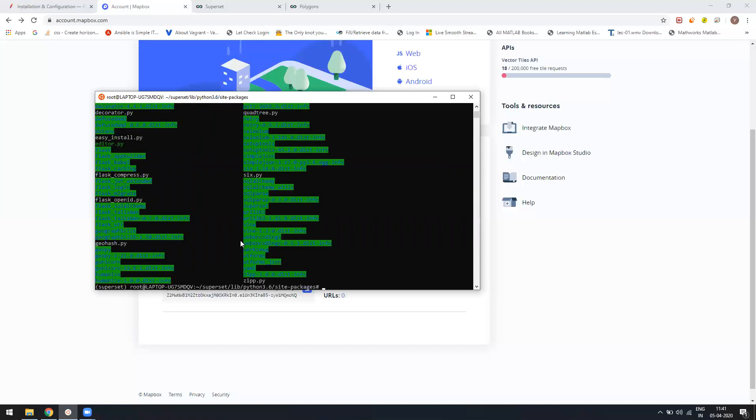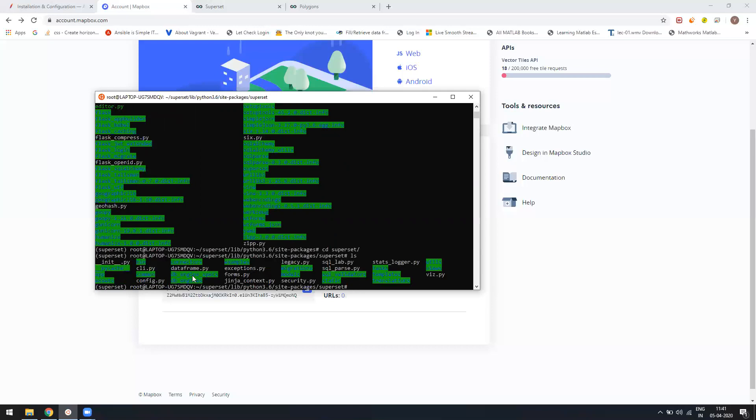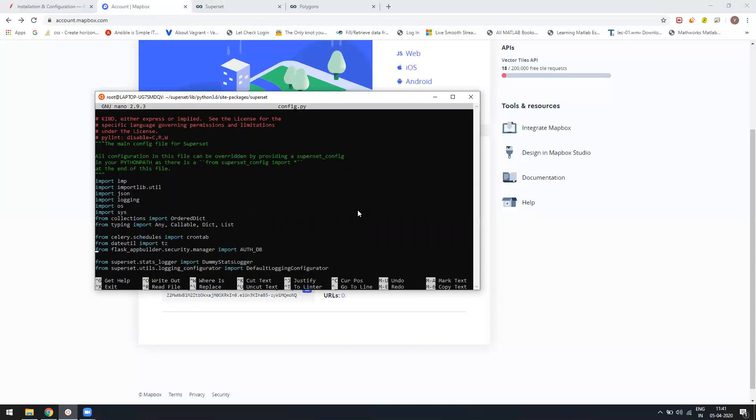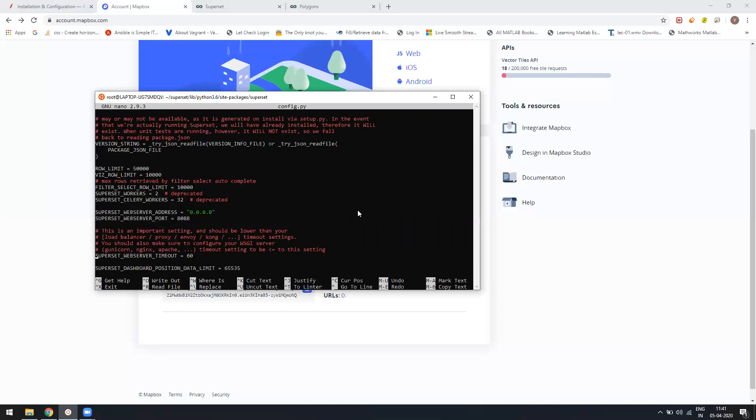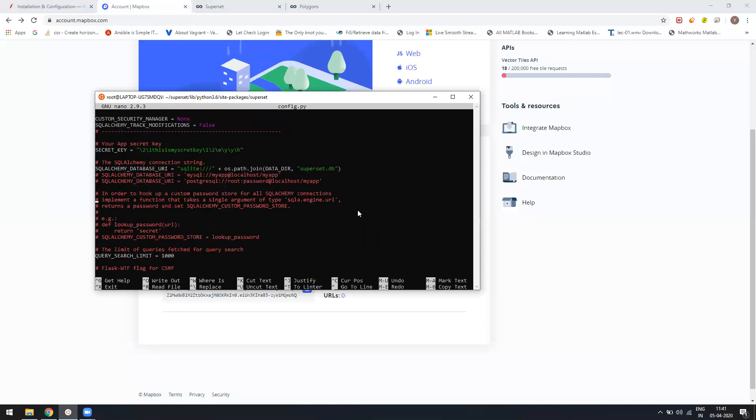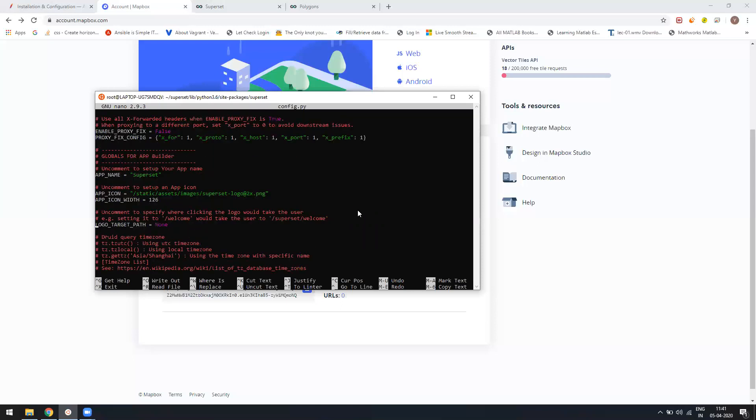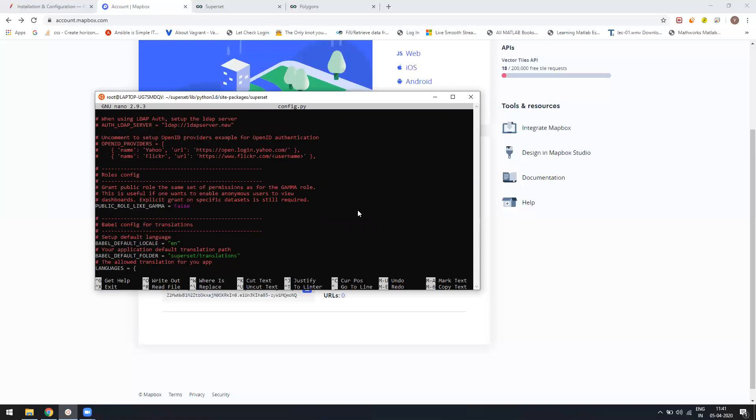Here you will find your Superset folder. You just have to go into Superset again, and then you will see a config.py file. Let me just open that in the nano editor. It's very simple—you just have to copy-paste the API.